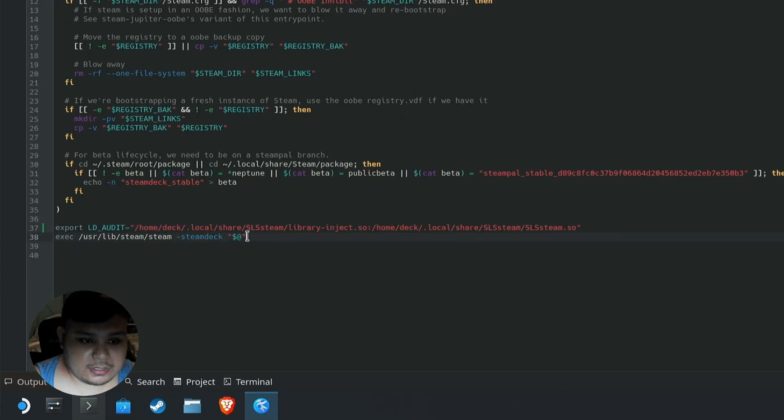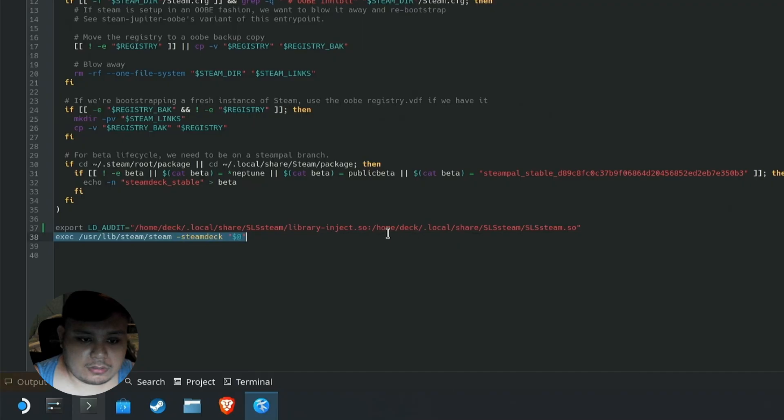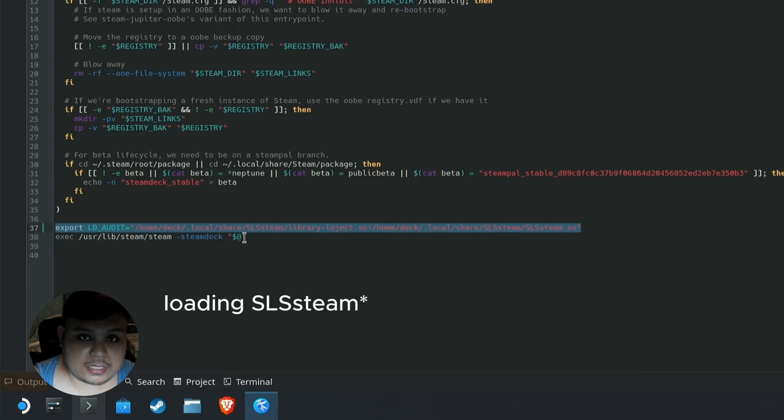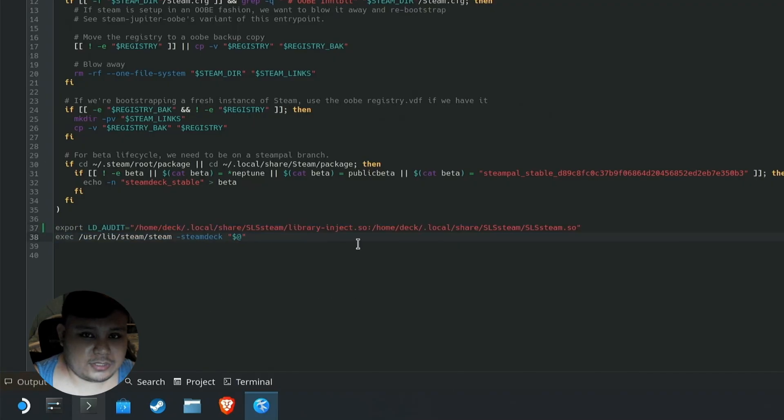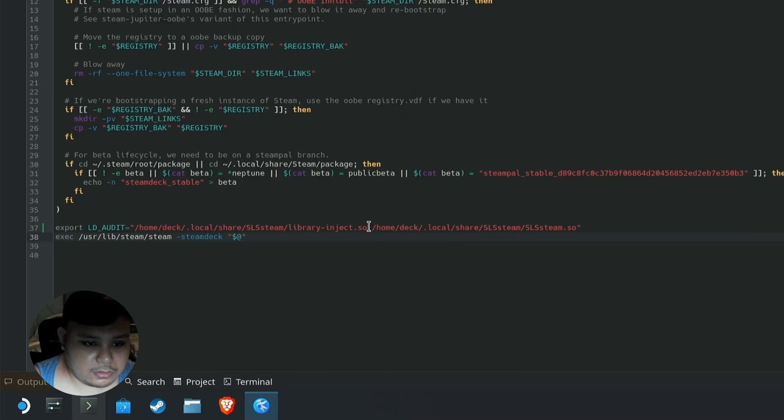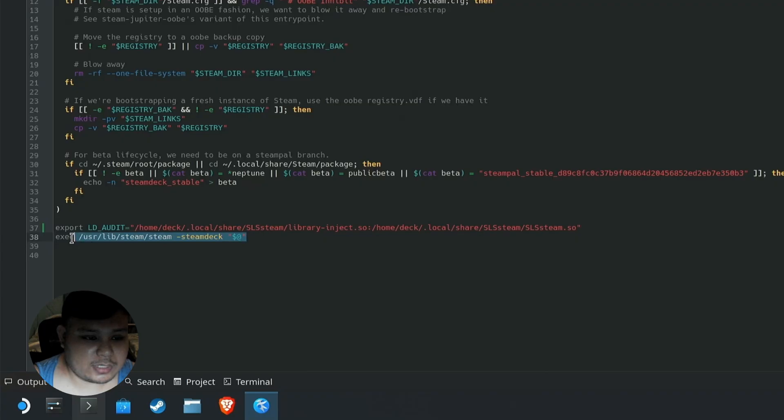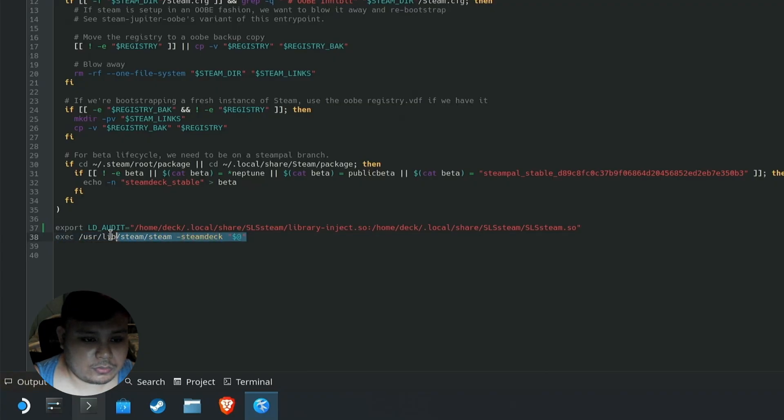As you see, this last line is the original last line of Steam Jupiter. This long line is responsible for injecting SLS Steam. As you see, it's twice as long now because there's a new file here called library_inject.so. In case you lost this line and you didn't back it up, I'm going to include both lines in the description so you can just copy and paste it here.